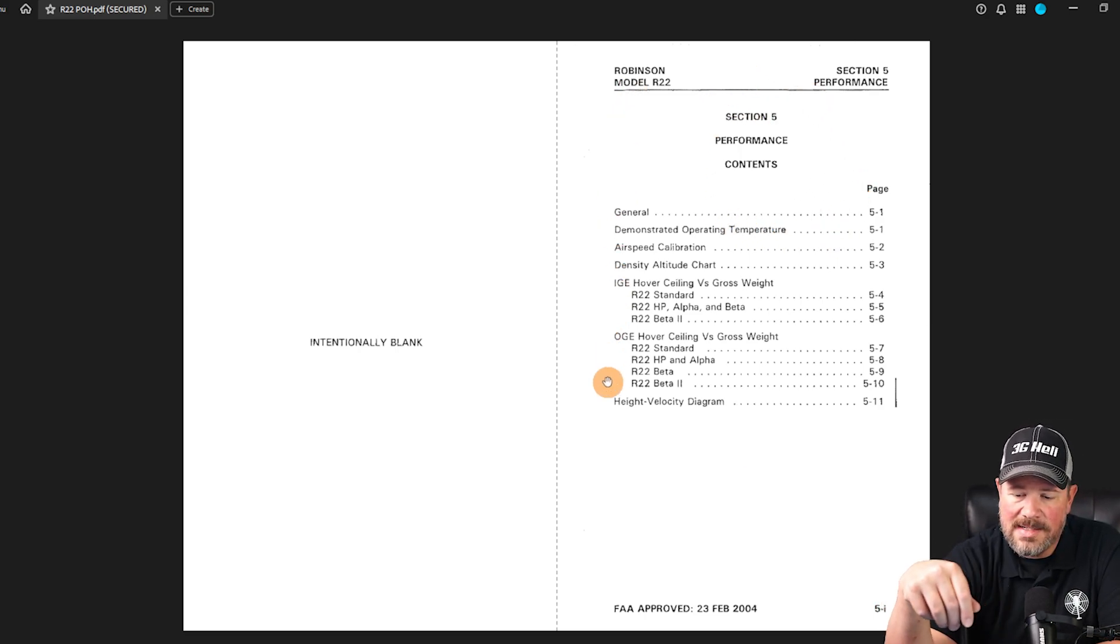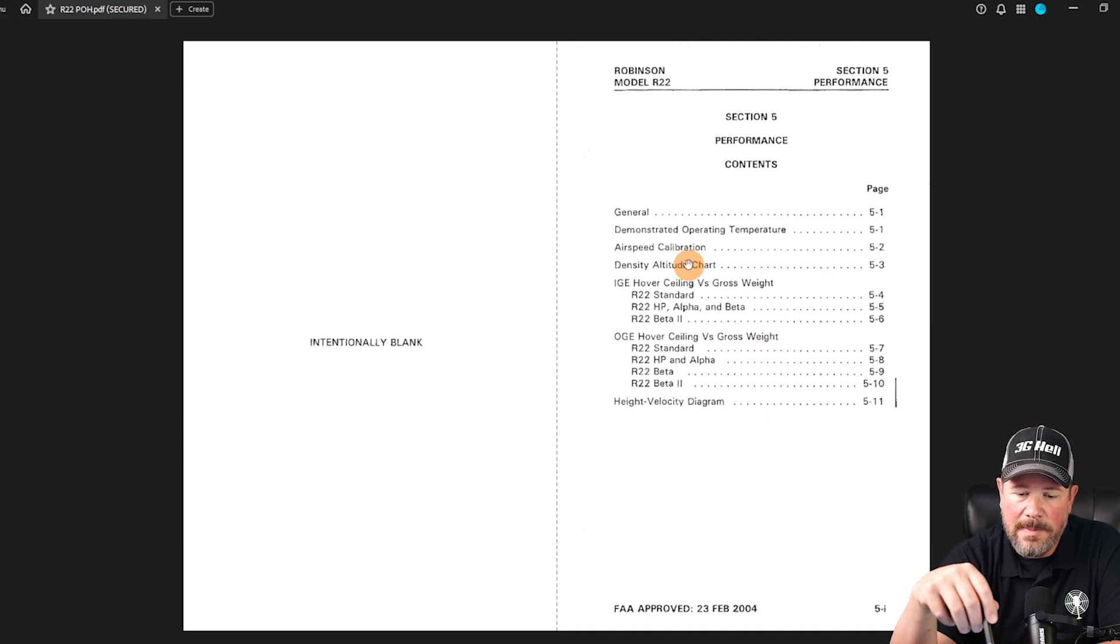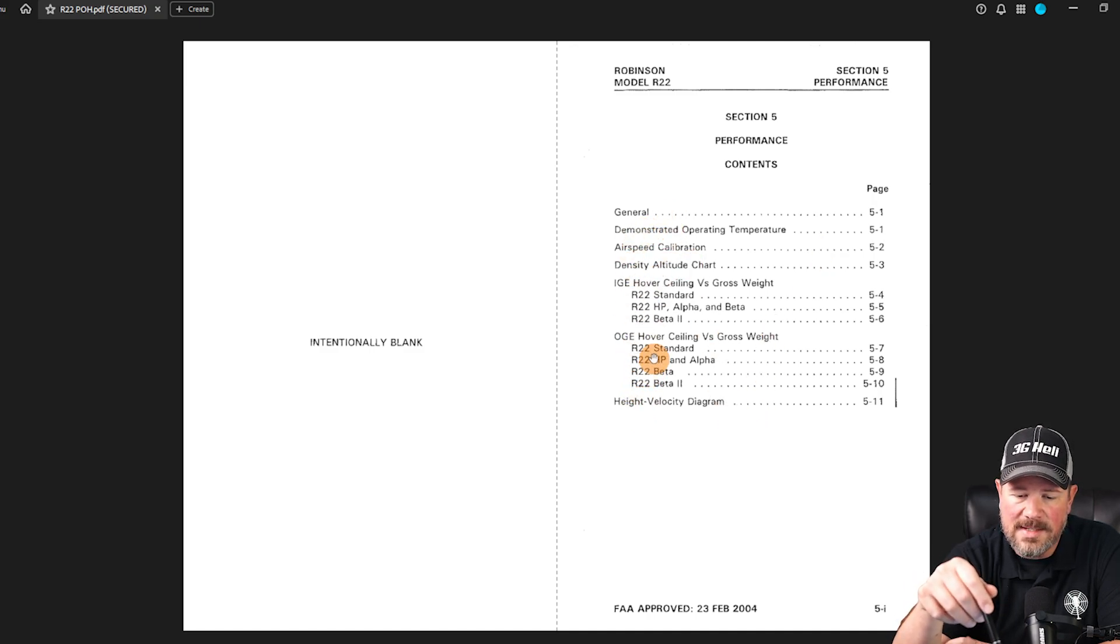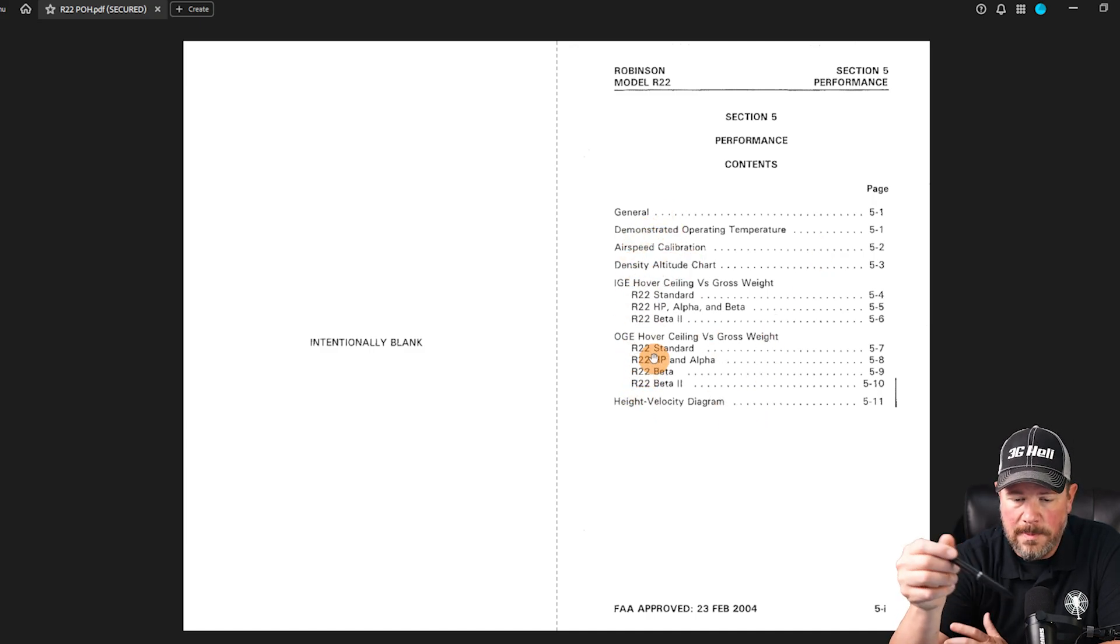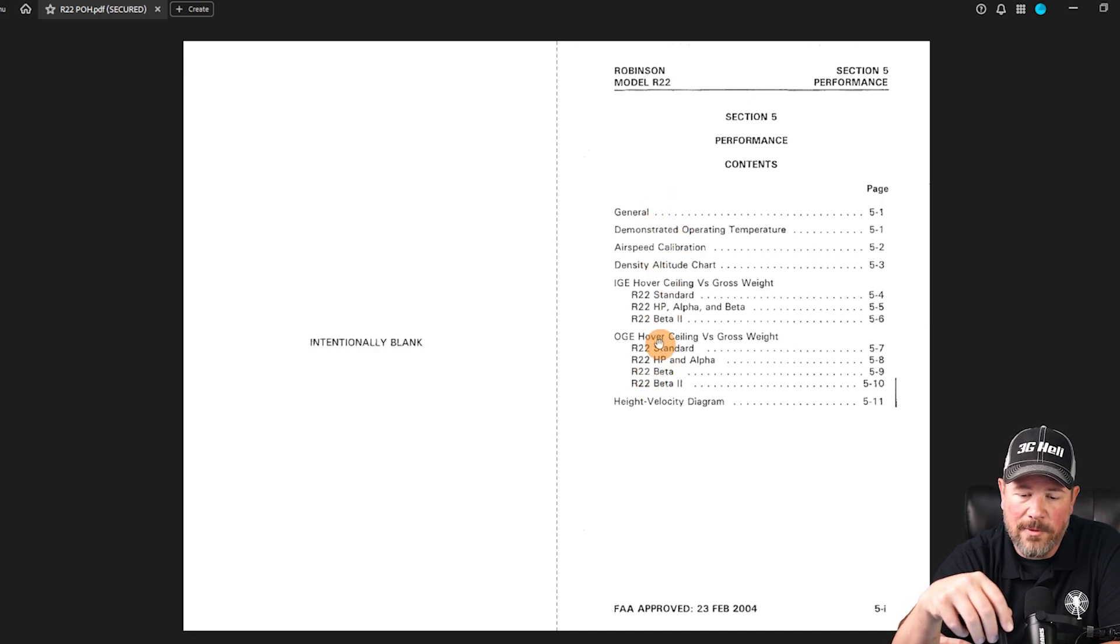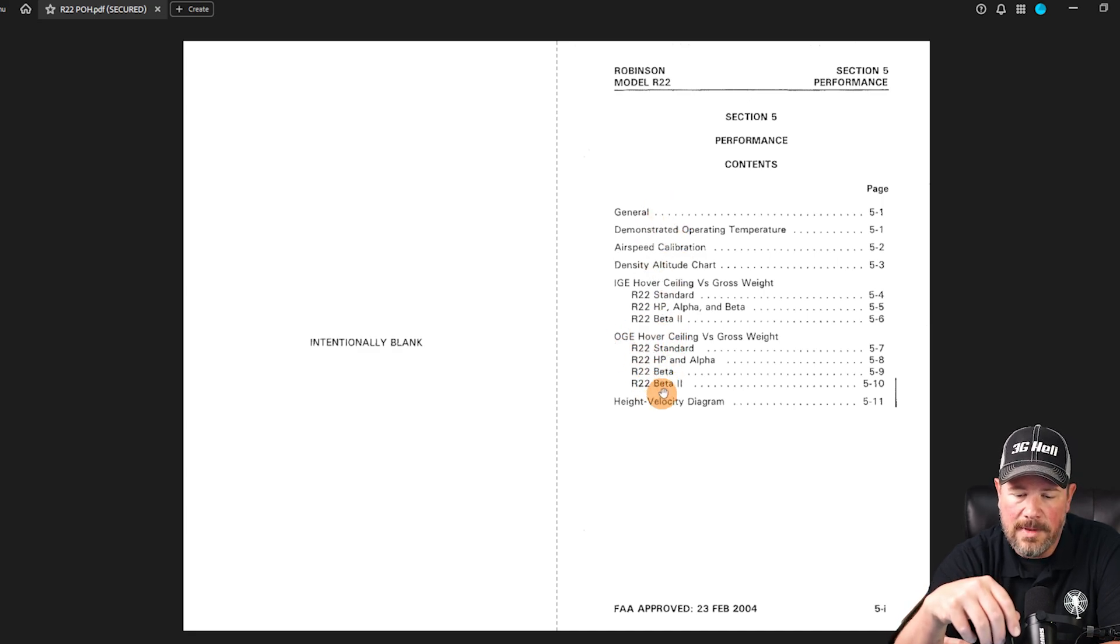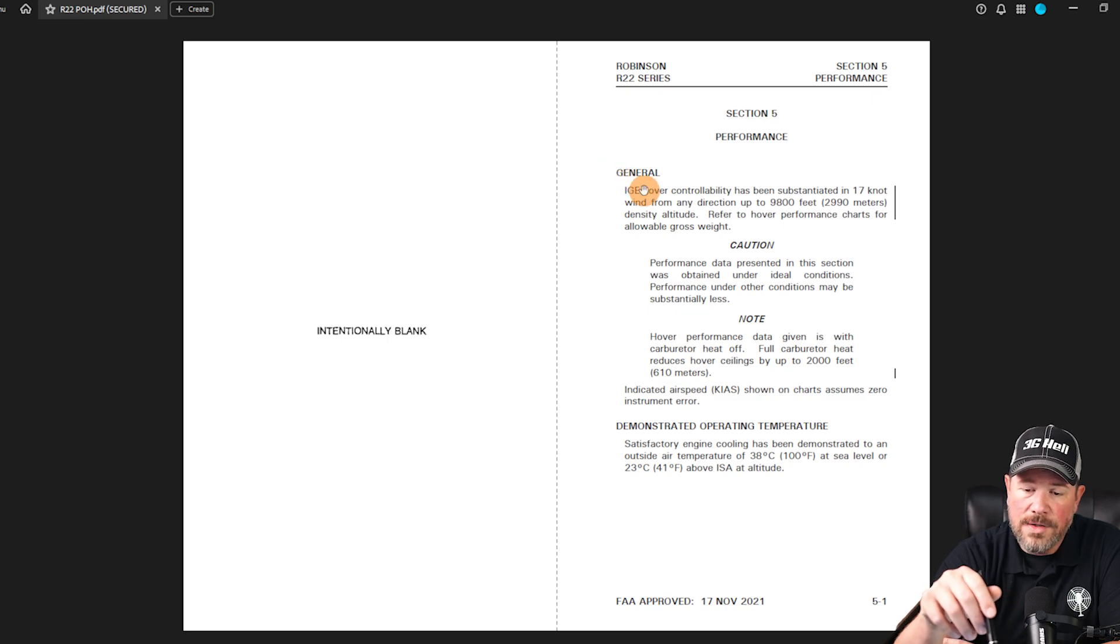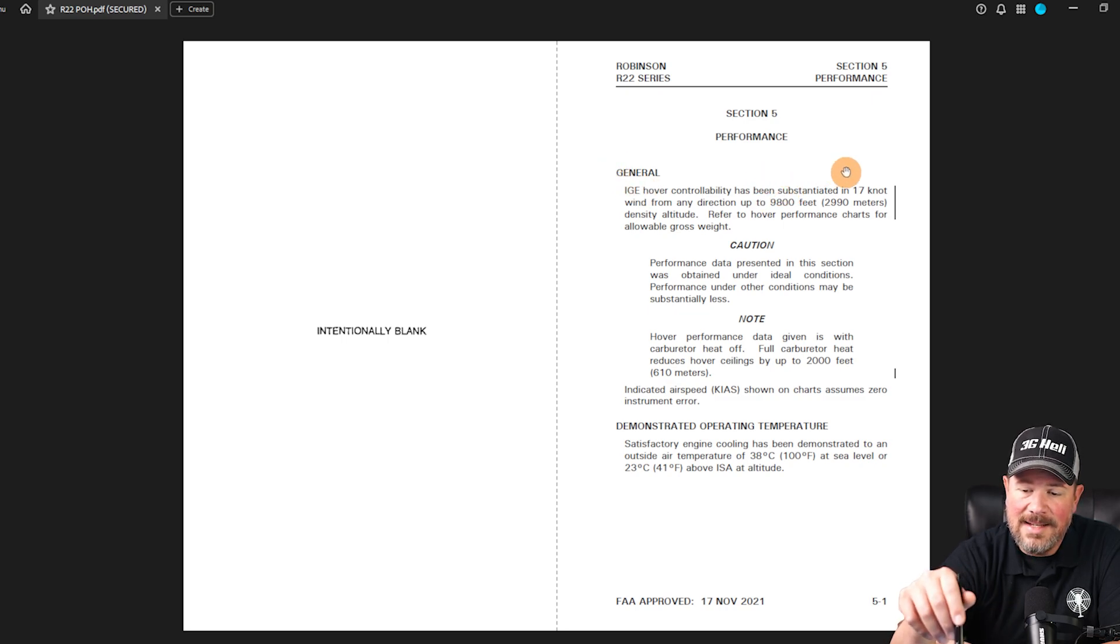This is the performance section's first page, talking about where can I find this stuff. This is helpful because it's tabbed in your POH. You can say 'okay performance, I need the out of ground effect hover for the beta 2.' Understand that in ground effect hover controllability has sustained...